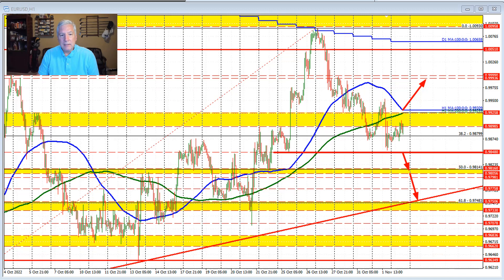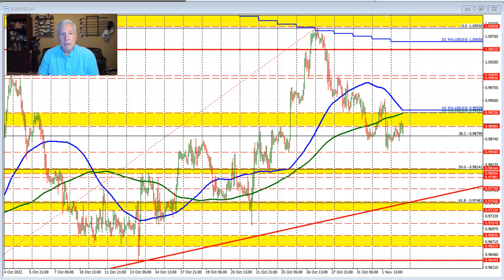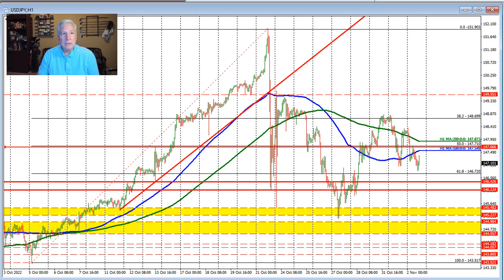That's the trading decision that you will be making, and it will be dependent upon what the Federal Reserve says at their 2 p.m. interest rate decision. Let's take a look at the dollar versus yen.